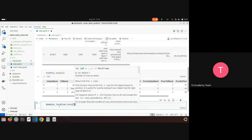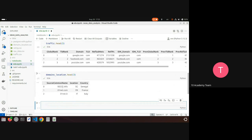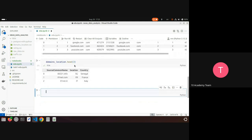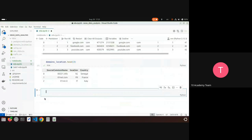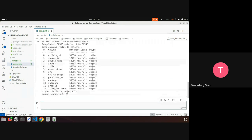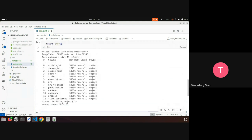Domain locations has information about the country for each domain. There are also very useful functions — you can look through the sources I showed you. For example, there's the info function I can use to look at the shape of the data, the columns, and their types for the rating DataFrame.